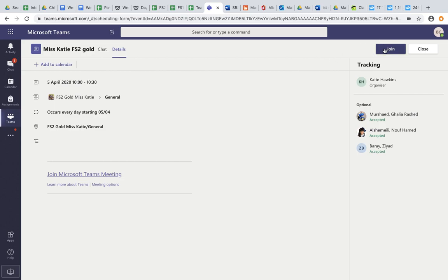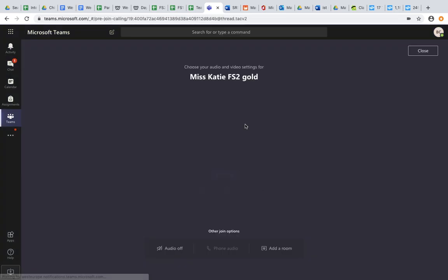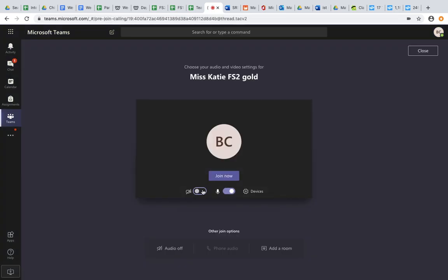Then I have the option to join the chat up in the top right hand corner here. By clicking on join, I can enter into the team meeting. I will turn on my camera as I enter as a student, but turn off the microphone so as not to disrupt the flow of the lesson. Then I will click join and enter Ms Katie's lesson.